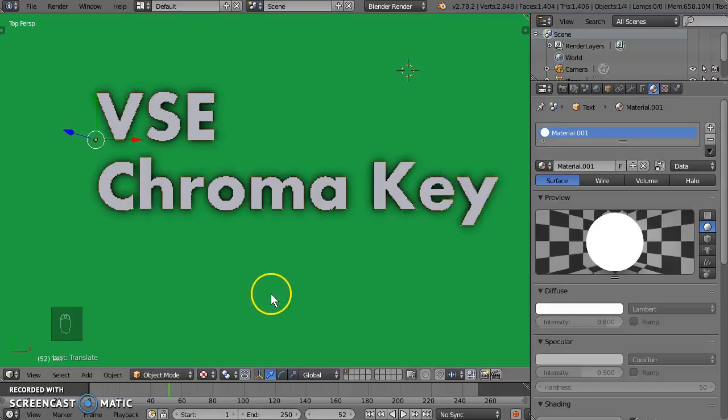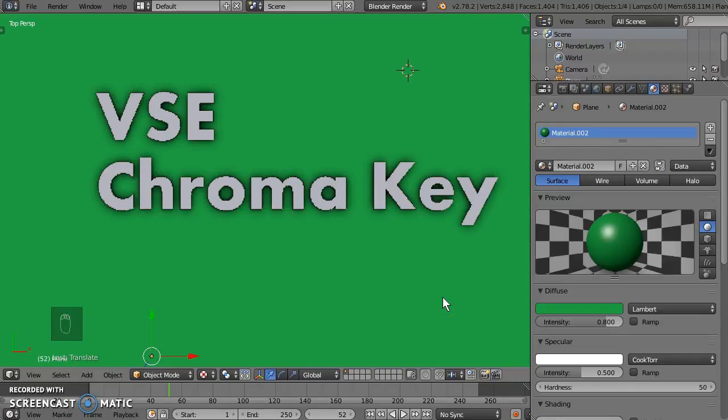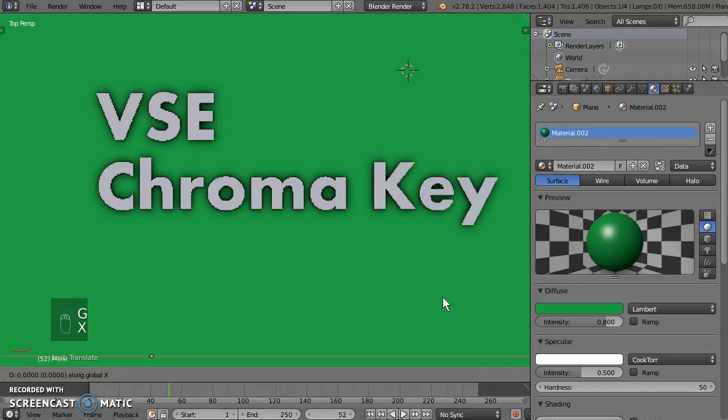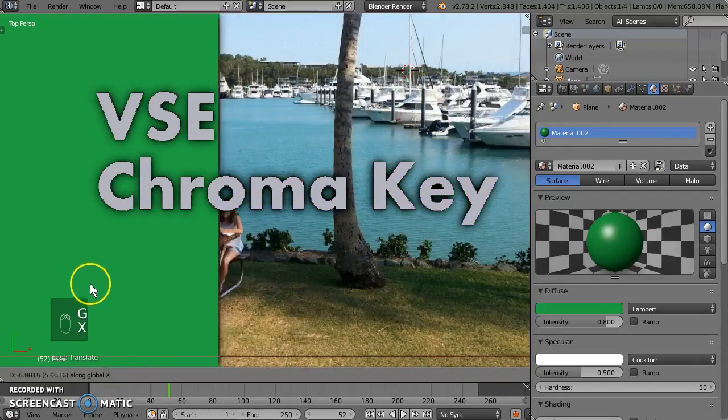Well, welcome to another 3-point edit VSE tutorial. This time we're going to look at chroma keying in the VSE.